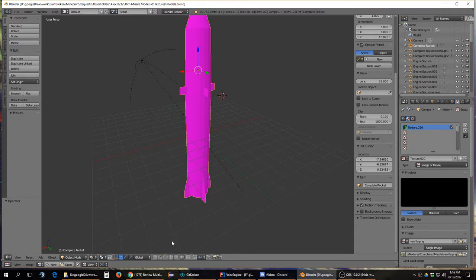So I'm a complete Blender noob. I know nothing about this software. In all honesty, I probably should sit down, go through the manual, and try to learn as much as I can, even if I don't plan to do a lot of the modeling myself.